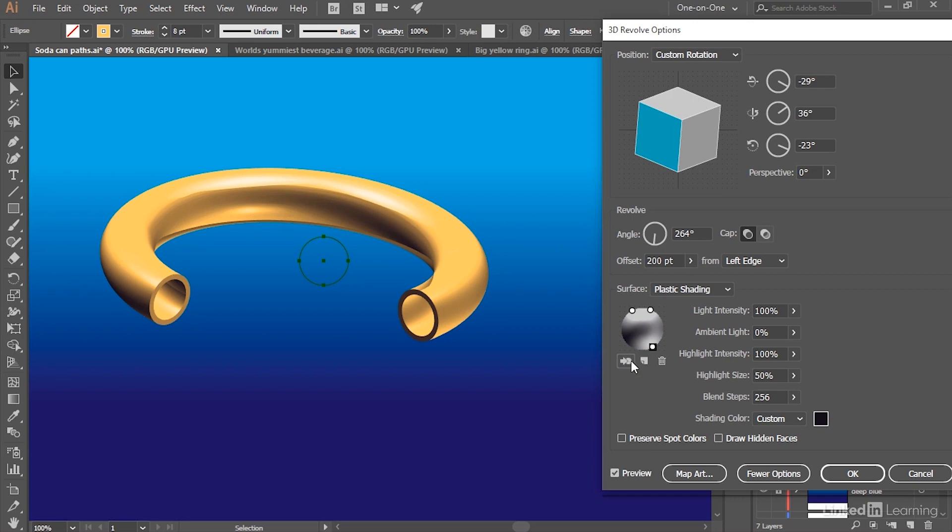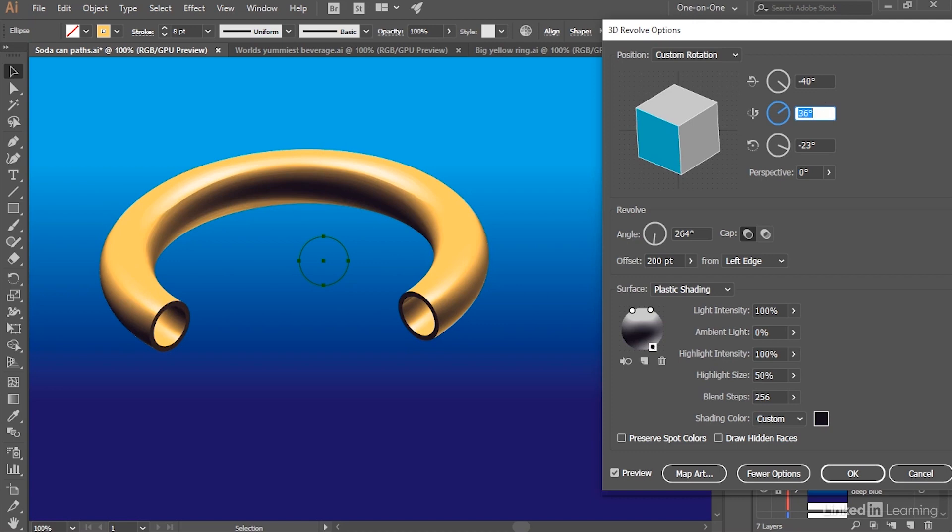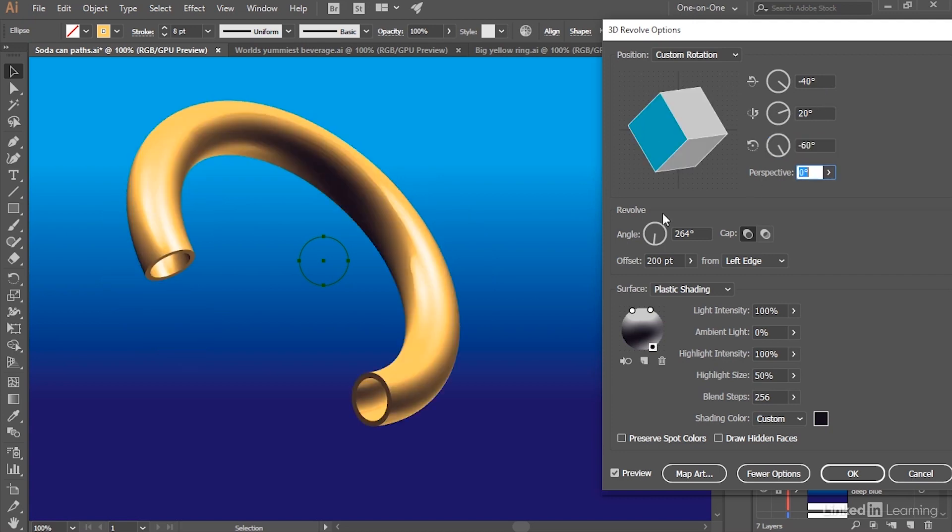Now let's adjust the angle of the item here by changing this first value, the Pitch, to -40 degrees. And then I'll change the Yaw to 20 degrees. And finally, I'll set the Roll value, the Z-axis, to -60 degrees to produce this effect here.